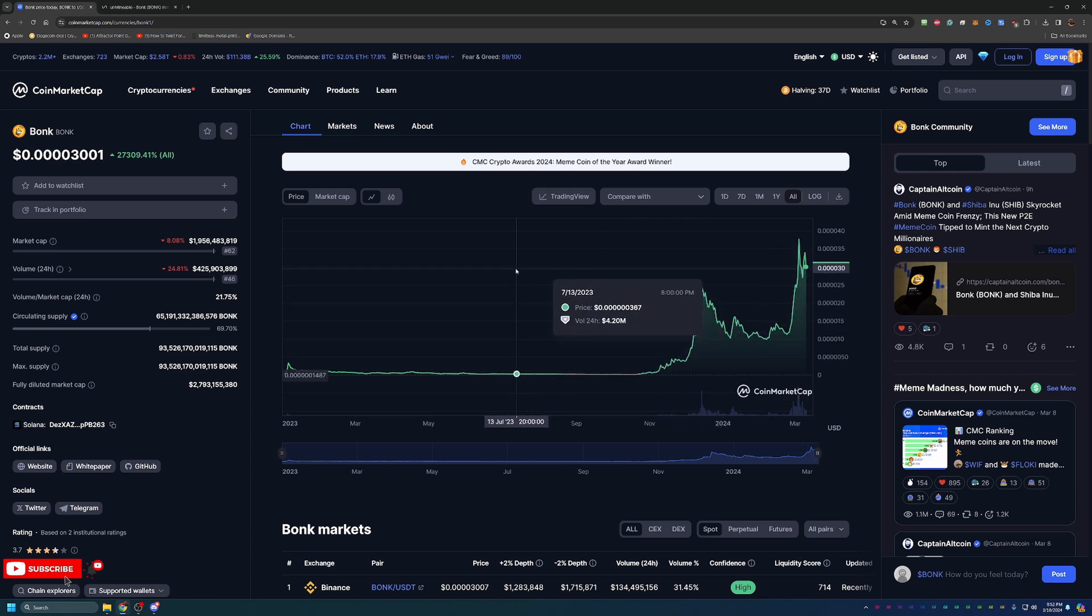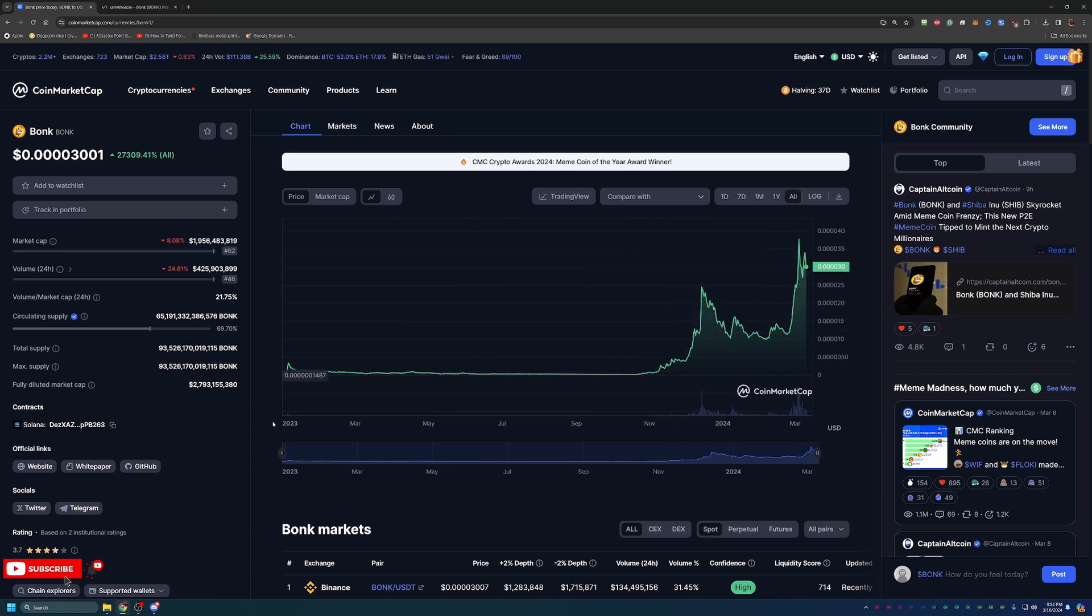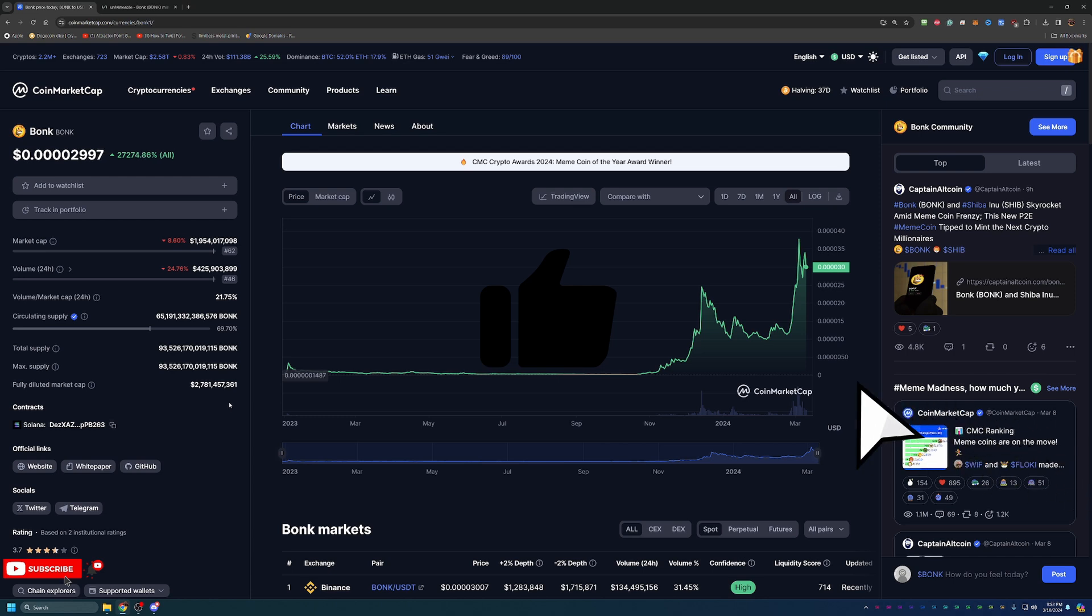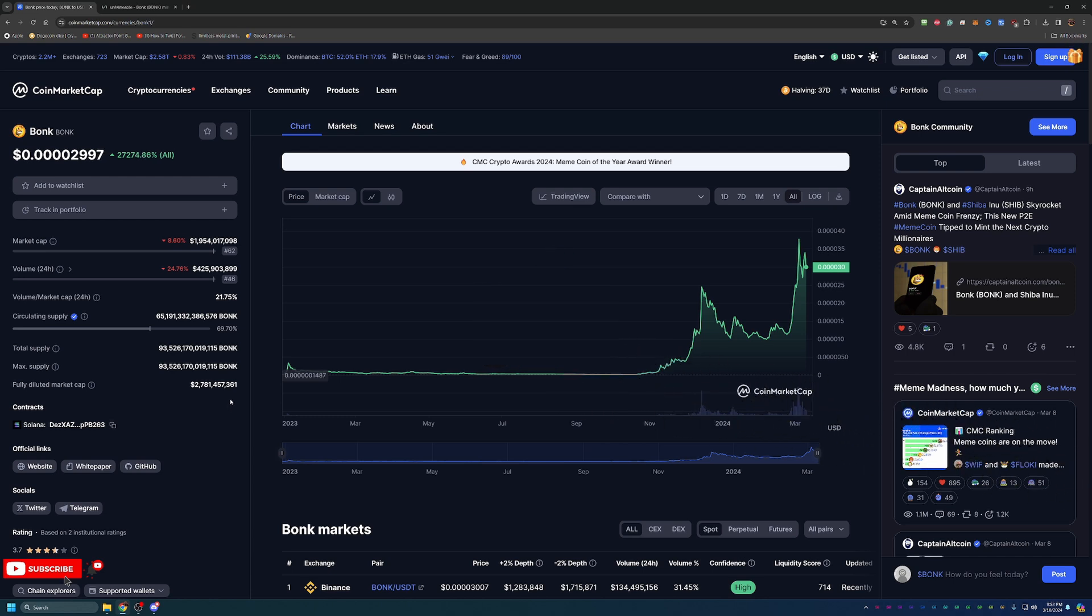Overall, this coin still has a lot of potential and it is really popular as it is a meme coin and it's one of the few meme coins on the Solana chain. A lot more people are looking to get this coin, hold this coin, and wait and see what happens with it.